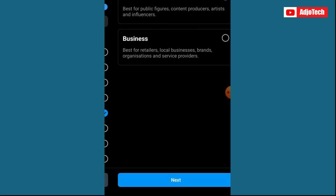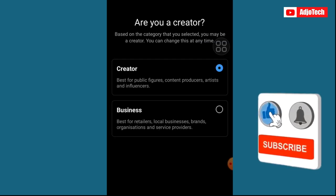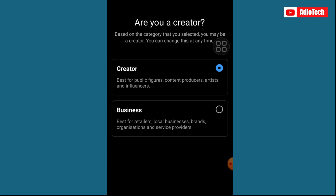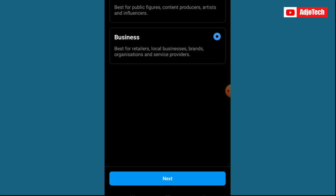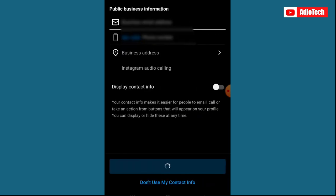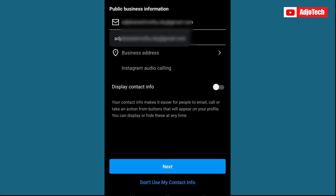You'll see options: Creator and Business. Creator is best for public figures and content producers, while Business is best for retailers and local businesses. I deal in some business so I want to switch to Business — go ahead and click Next.